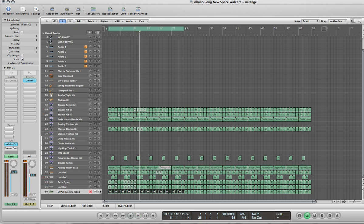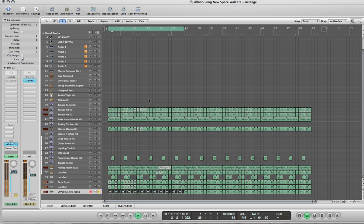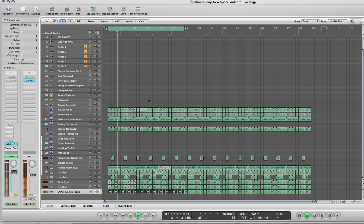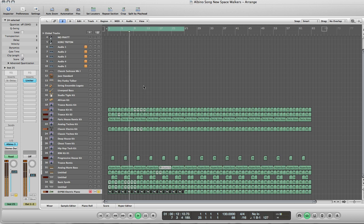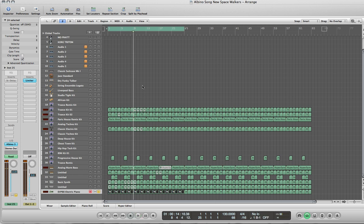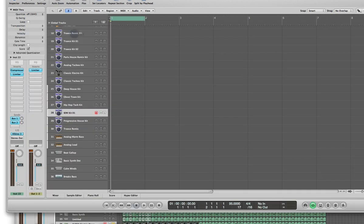Okay, so now we're going to go ahead and play the baseline all by itself. Alright, so that's what it sounds like. I have a template in the back that we're going to look at right now.